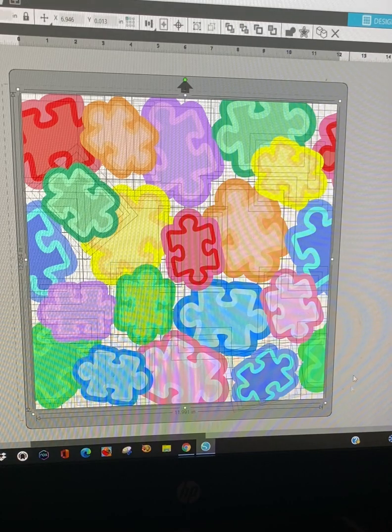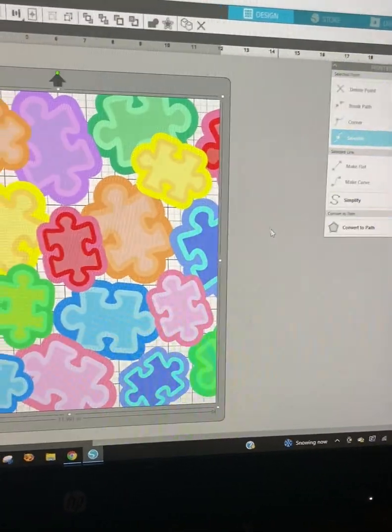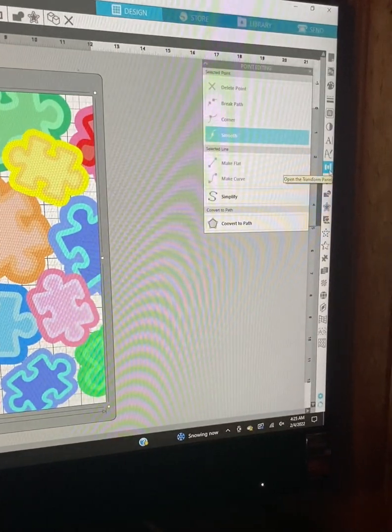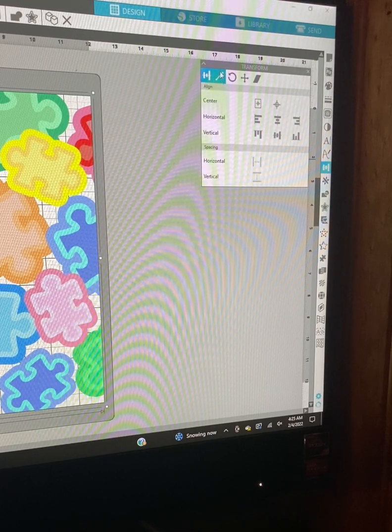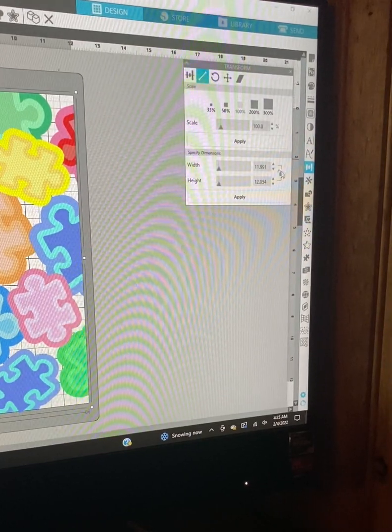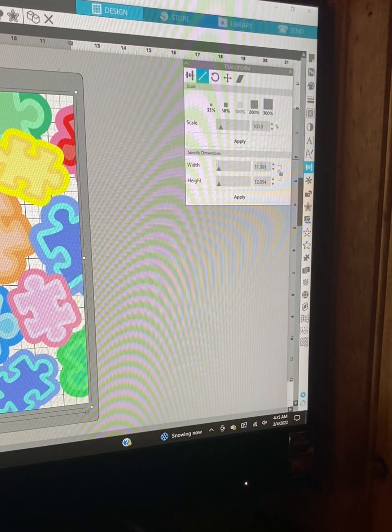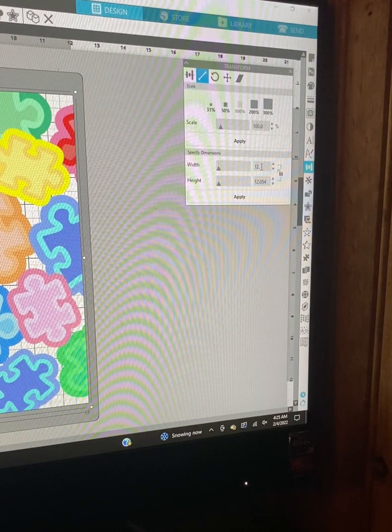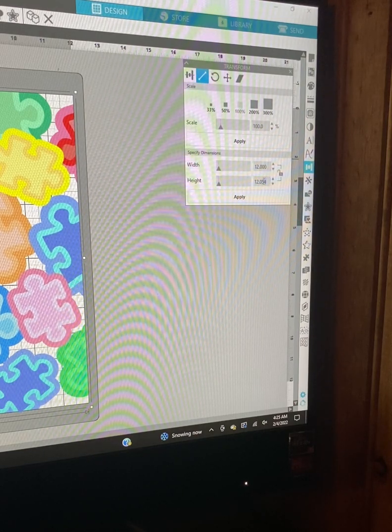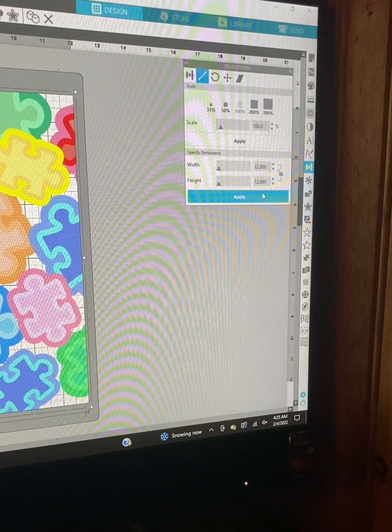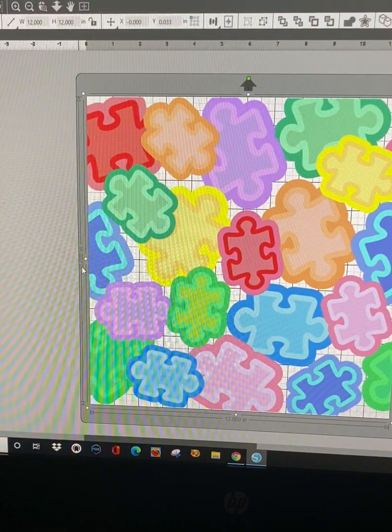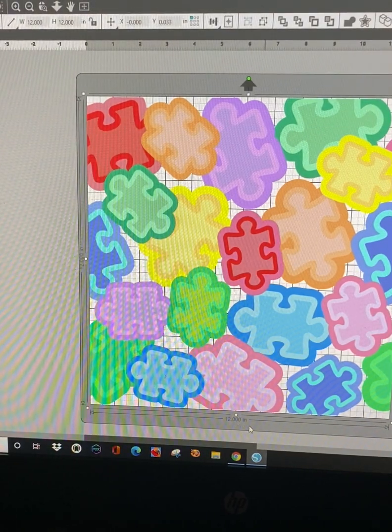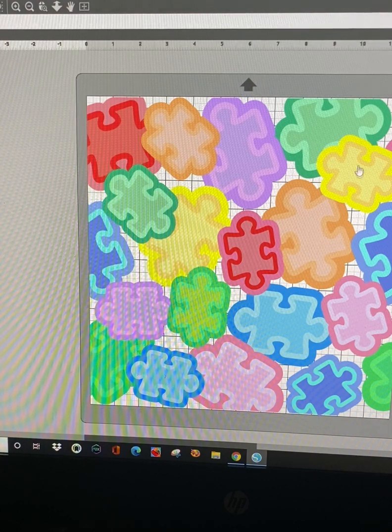I'm going to select all and group. And then we're going to go over here to the transform tool and we're going to select this sideways bar. And we're going to resize it. We're going to undo the padlock and we're going to make this 12.000 and this 12.000 and click apply. And it resized our image now to 12 by 12 and it fits on our mat just perfect.